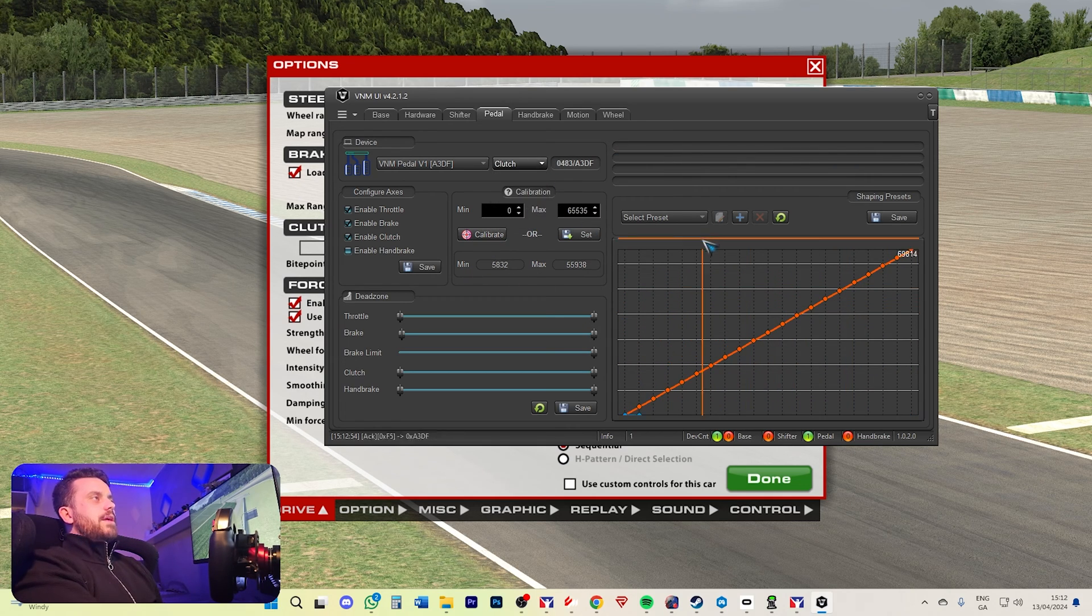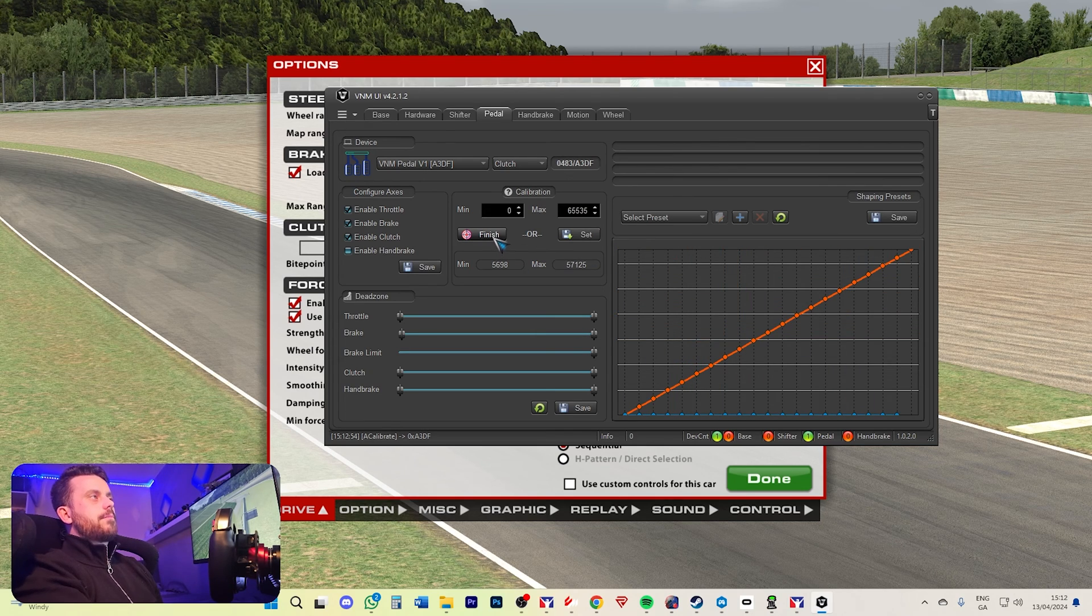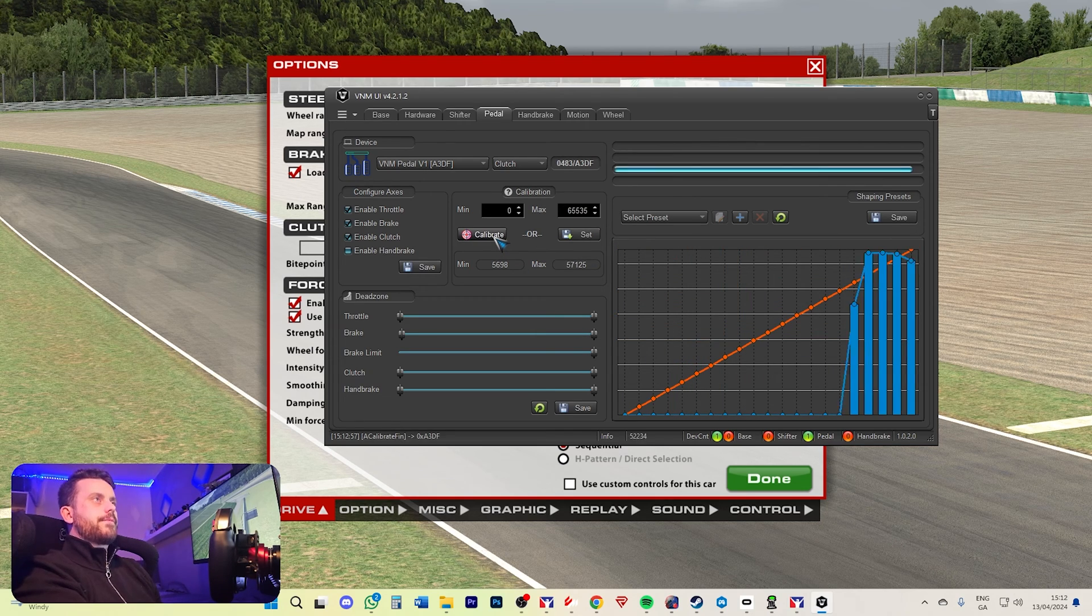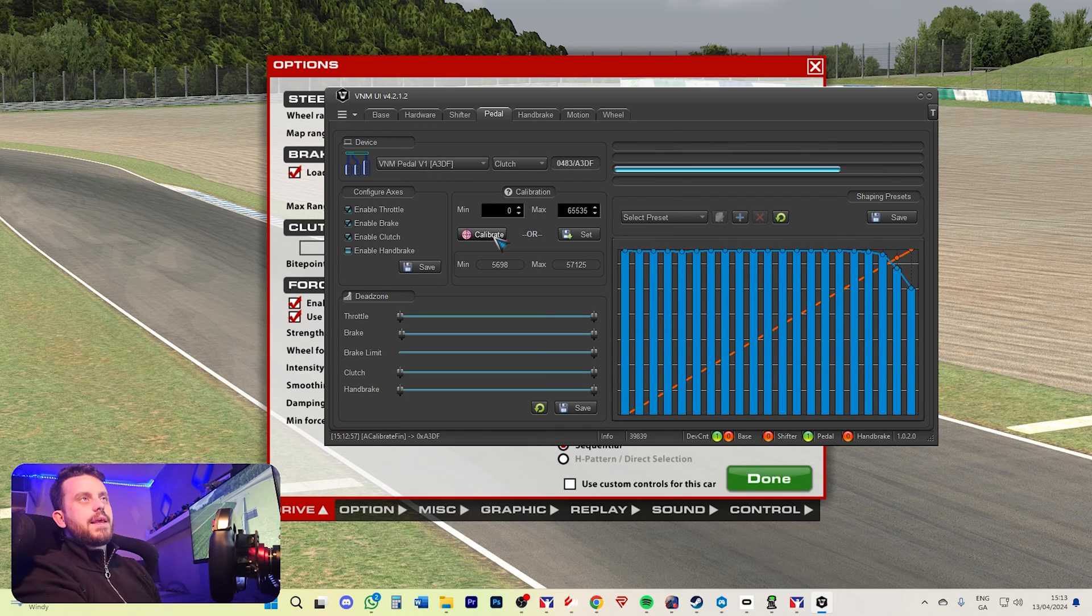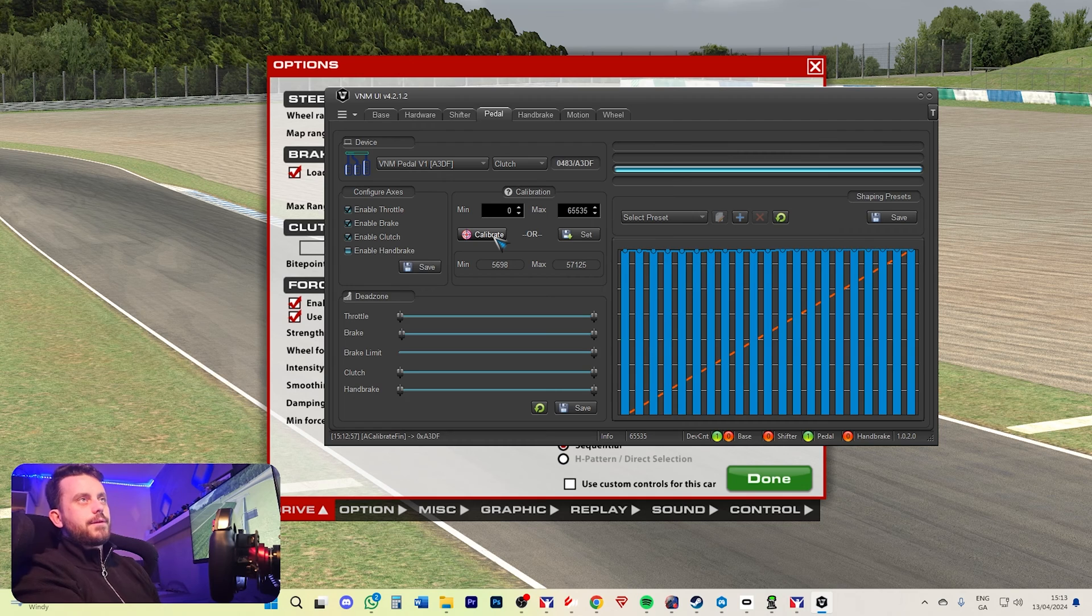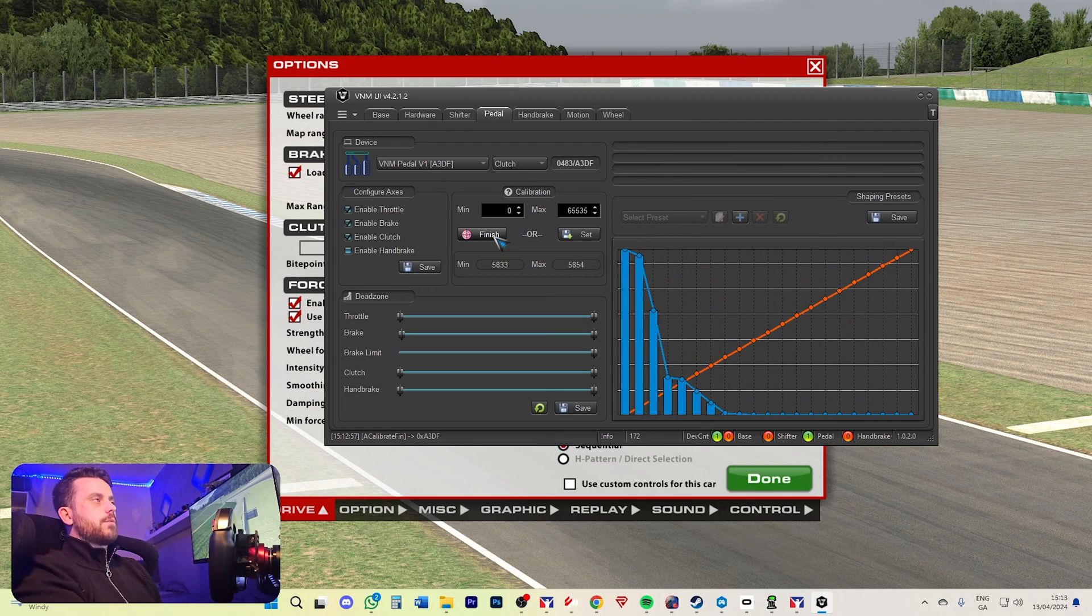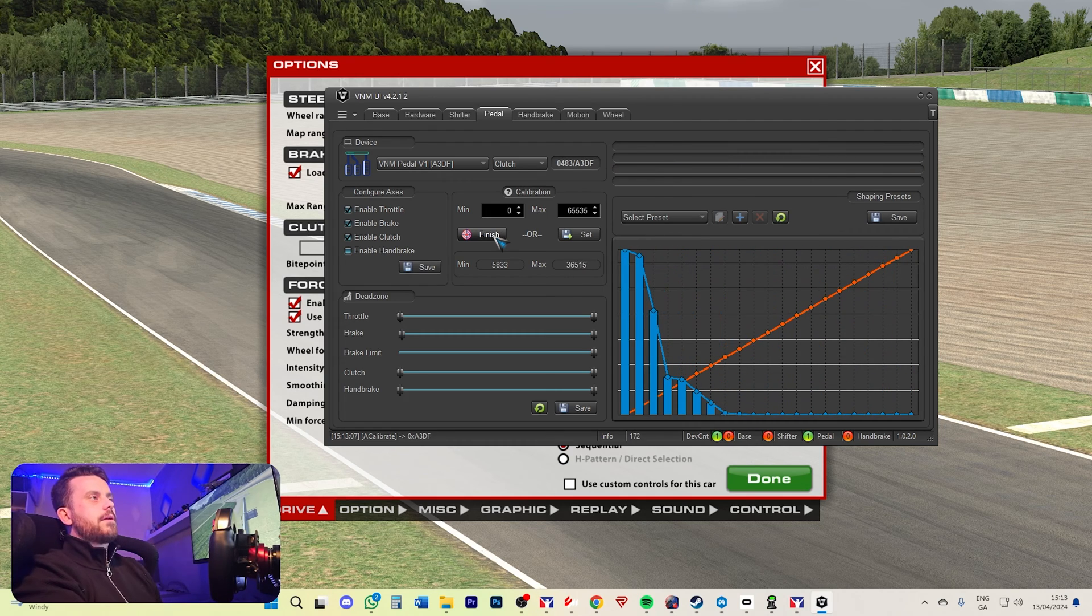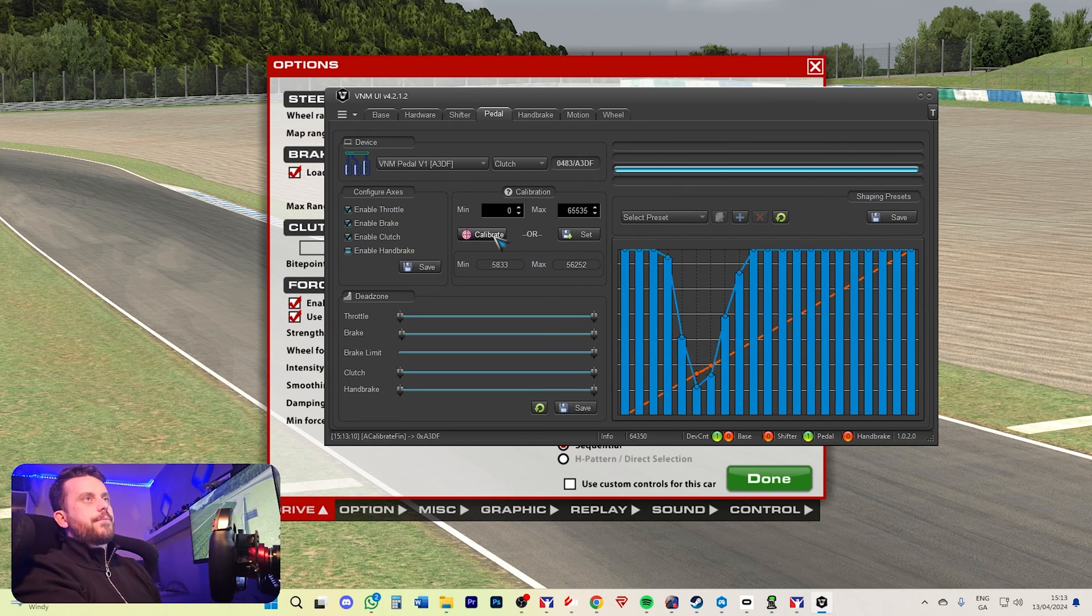Same again for the clutch. Calibrate all the way down to the bottom. Lift, press finish. It's calibrated. Now here I was a bit lazy. I didn't press all the way to the bottom. I didn't do it properly. So we're going to calibrate, press. I'm at the bottom. Finish. There we go. All the way down.